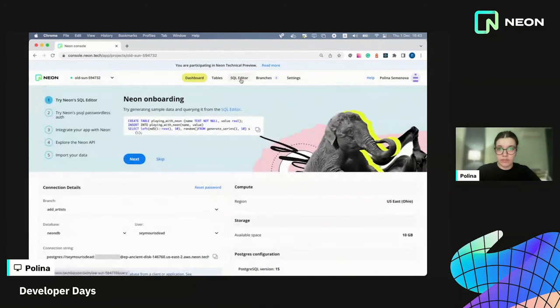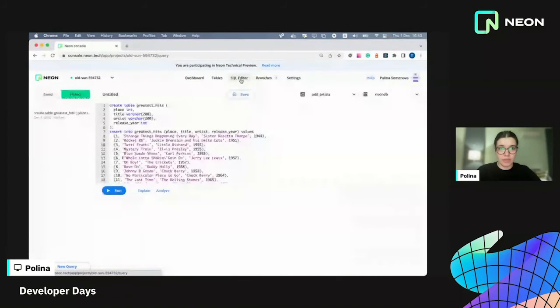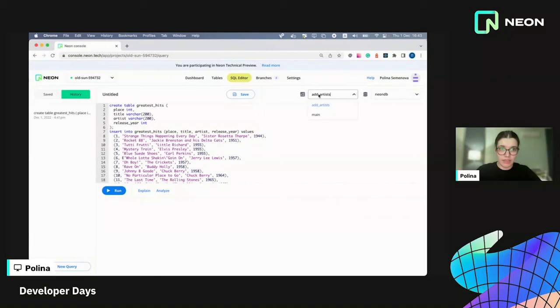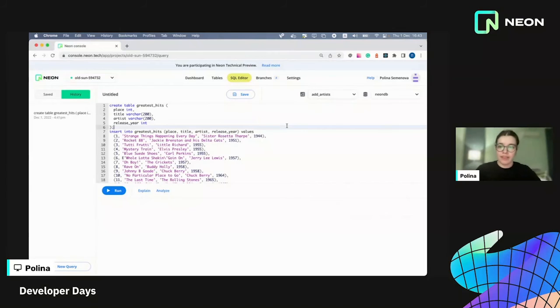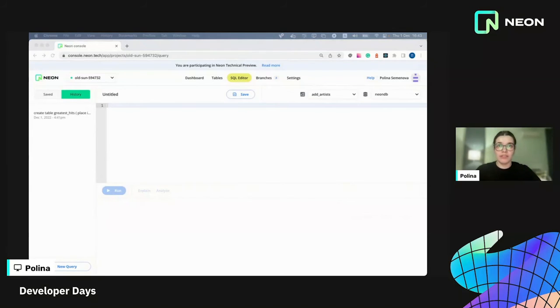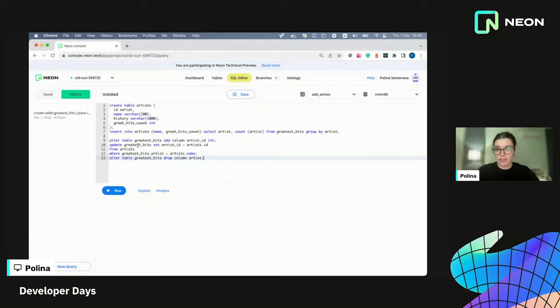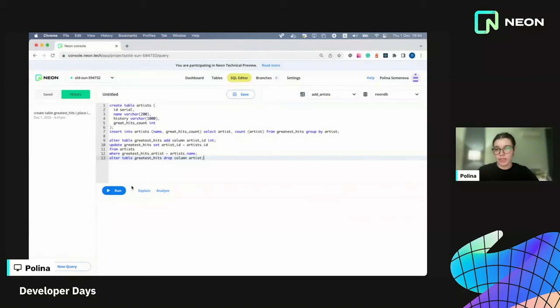So now let's do some changes. I'm going to go to SQL editor. Here you can see we have the branch selector as well. So just checking that the new branch is selected here. And I'm going to run some migrations. We're going to create a separate table artists, insert all the artists from greatest hits. And I will also replace artists column with artists ID in the greatest hits table.